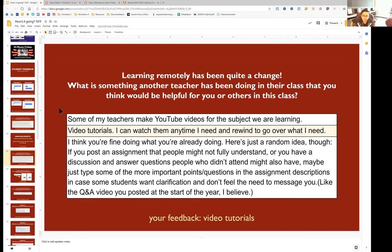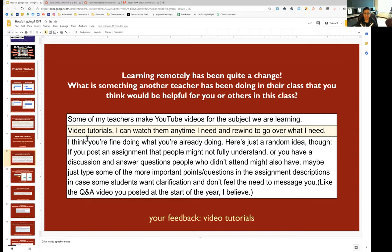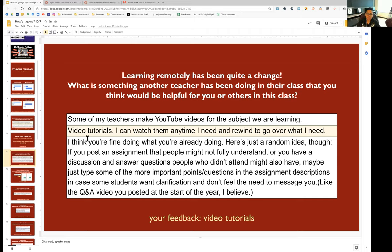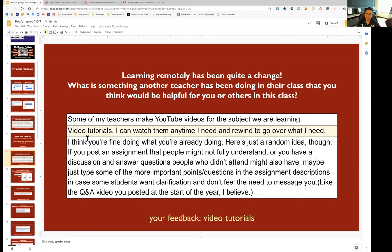So you'll find that in this class, we're always doing different things. We're always making different things. So it's hard for me to do like a one fits all video tutorial. I do like this comment at the bottom, this random idea. If I post an assignment that people might not fully understand, have a discussion and answer questions people who didn't attend may also have, have the more important points and questions in the assignment descriptions. So I think that's a great suggestion. So I may in the future start adding things to assignments. If a question keeps coming up, maybe I'll add something to that assignment page to let you know there's like a frequently asked question about that. So thanks for that.